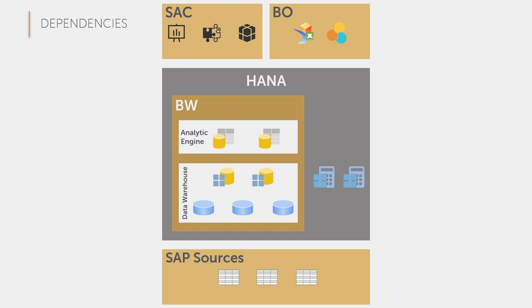To do this, I would like to refer to this graphic where we can see the various solutions from the SAP Analytics area on the one hand and on the other hand the various modeling and visualization options for data are also shown here.